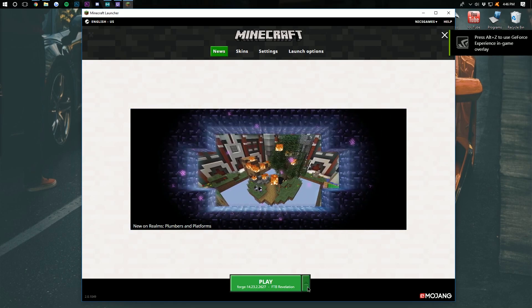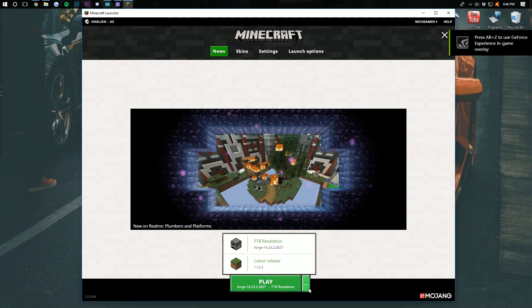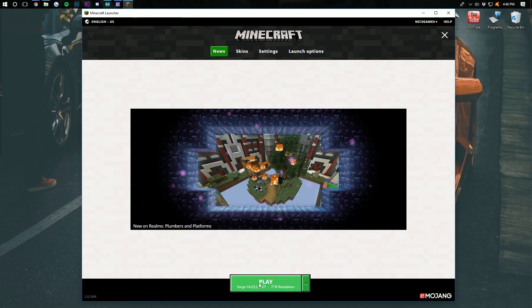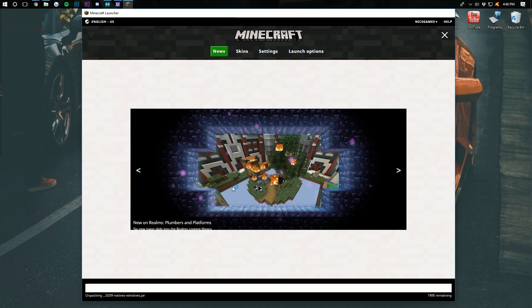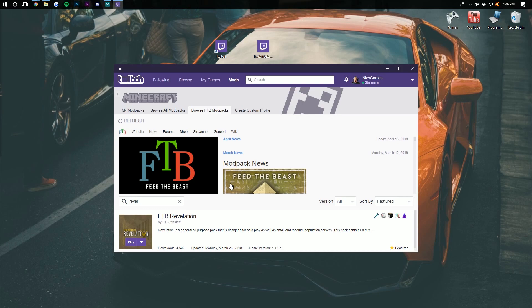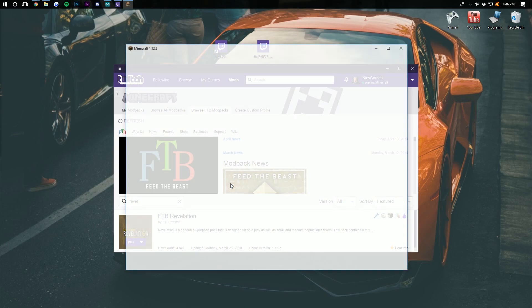This is the vanilla Minecraft launcher just with the modpack installed. Once you're here, go ahead and click on the green arrow here, and then click on FTB Revelation. Then click Play. It will now do some things and then open up Minecraft 1.12.2 with FTB Revelation installed.